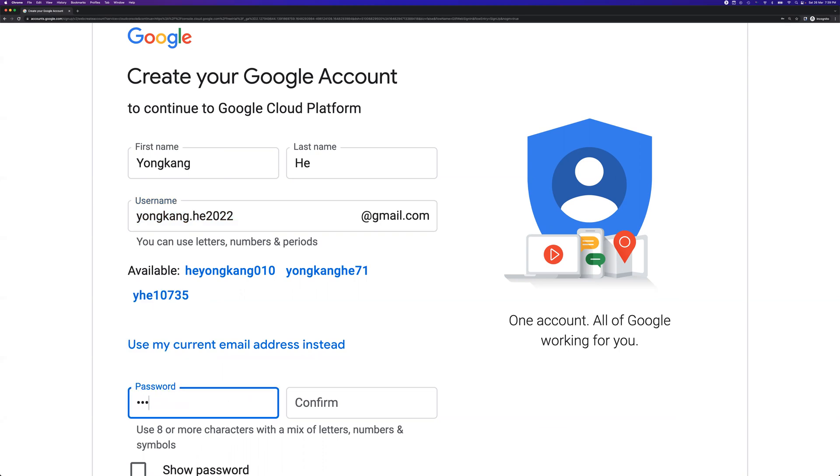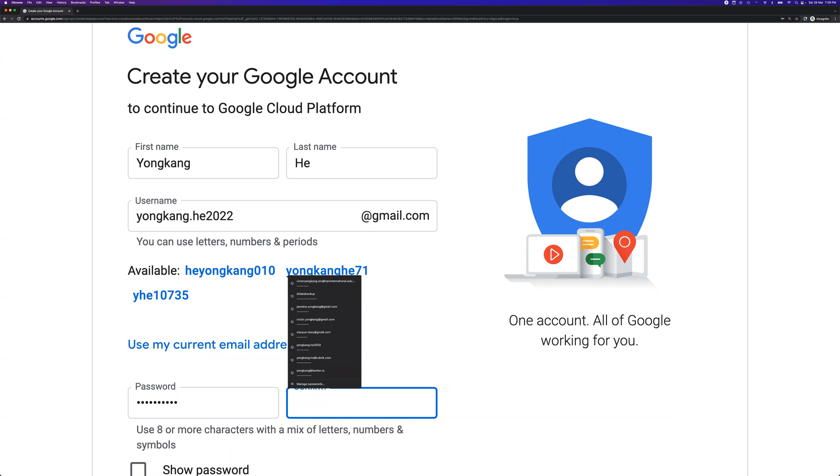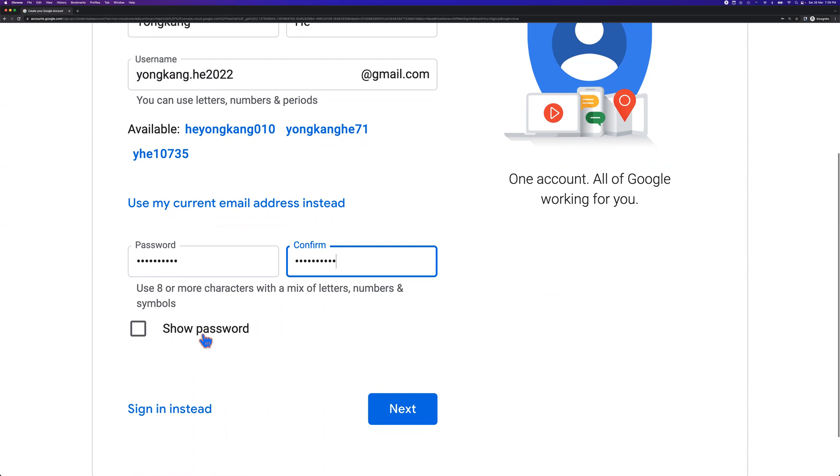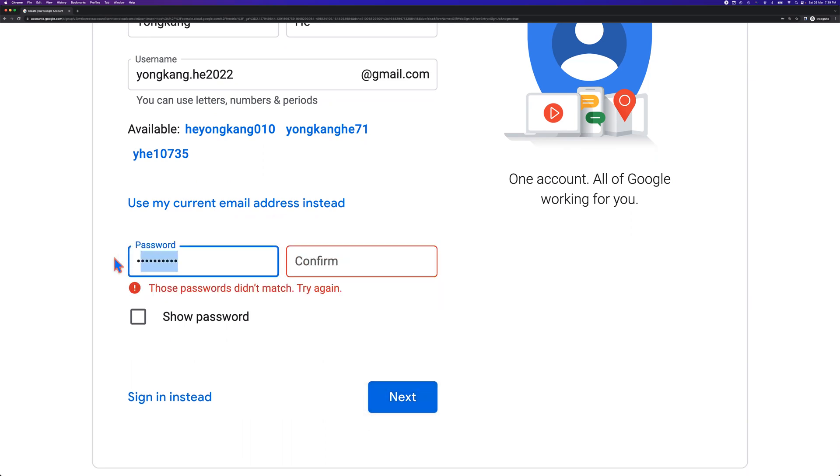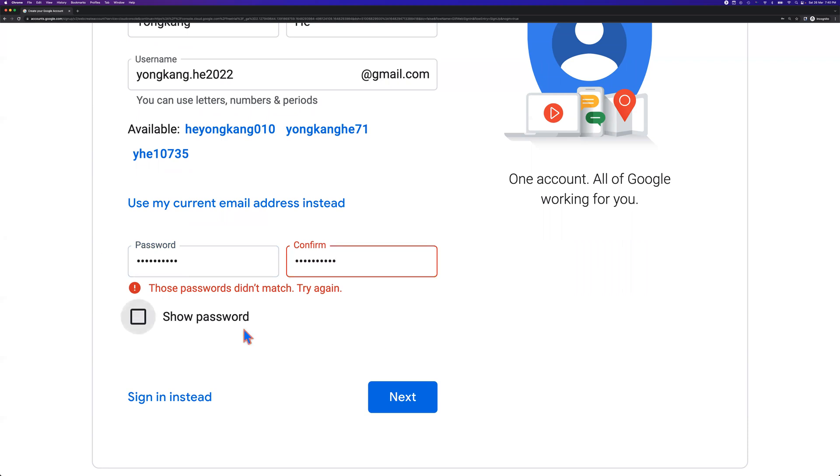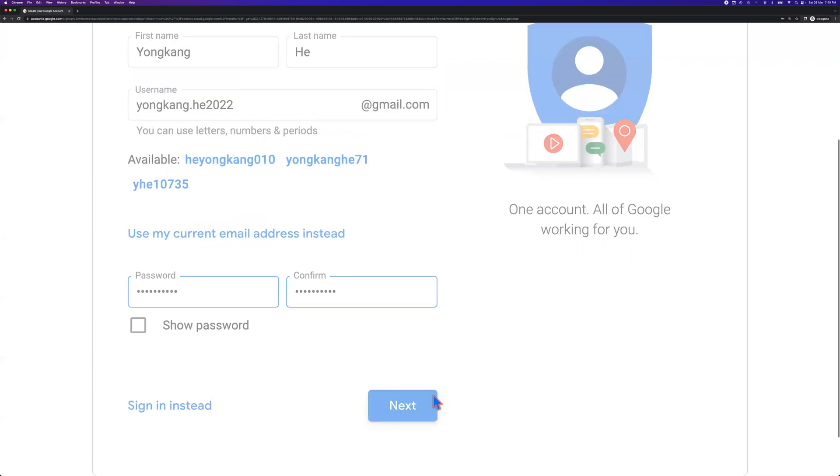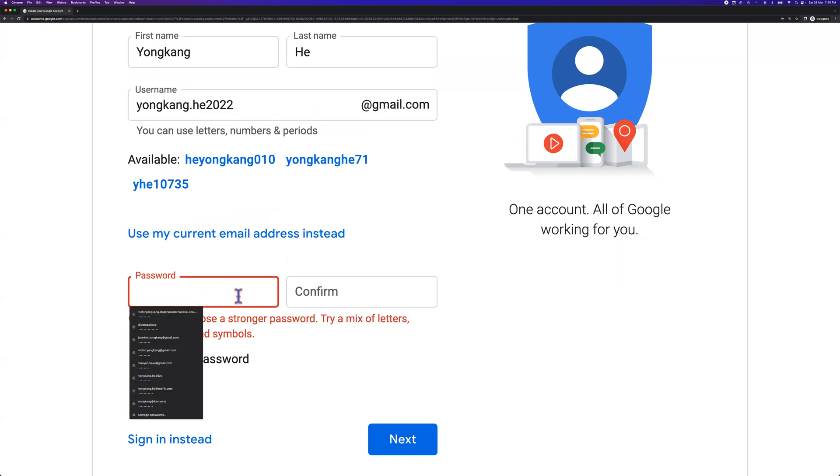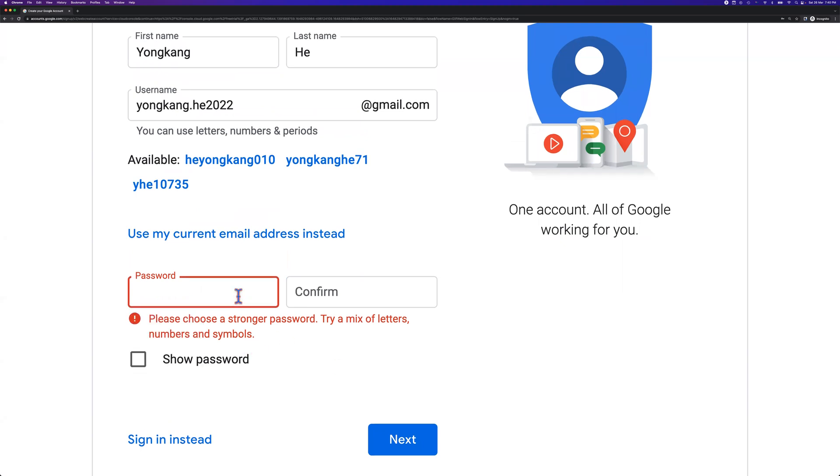So I need to set a password. Let me make it a complex password. Once you've done the password, you can click next. The password is not strong enough. Let me do it again. Hopefully this time it should work. Choose a strong password. Let me give it a try again.